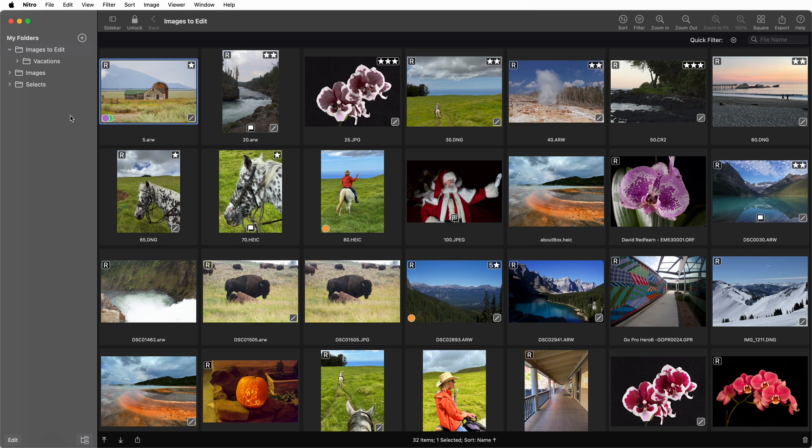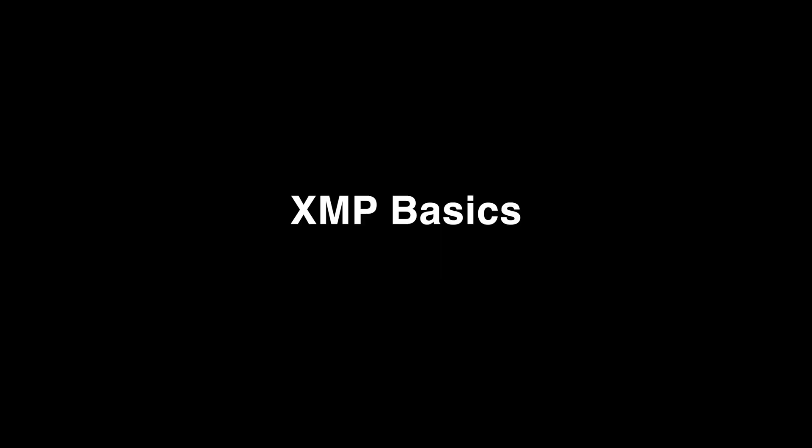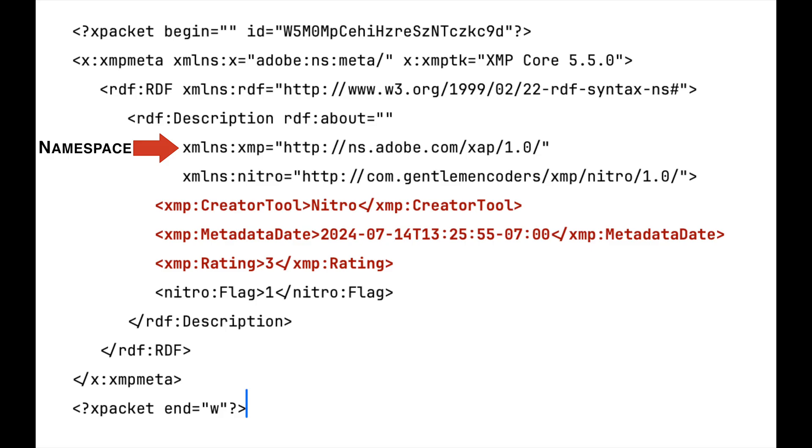XMP is an Adobe-created standard for storing metadata. XMP is a text file format based on XML. There are public areas of an XMP file, called namespaces, that apps can read and write to, which enables sharing of data between apps.